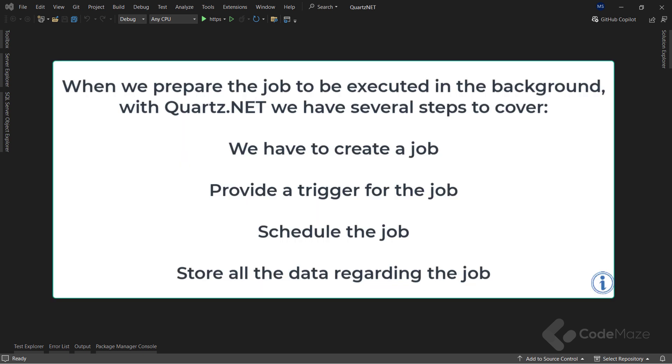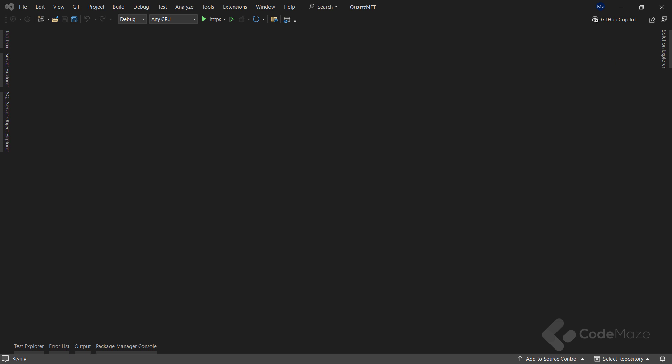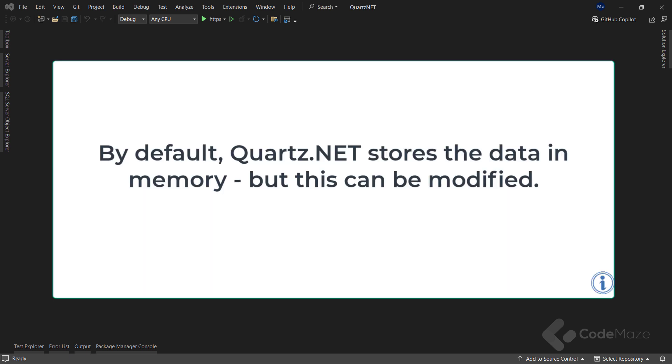Now, when we prepare the job to be executed in the background with quartz.net, we have several steps to cover. We have to create a job. Then we need to provide a trigger for the job. Next we have to schedule the job. And finally, we store all the data regarding the job. Since I mentioned storage, quartz.net needs somewhere to store all the schedule related data such as jobs, triggers, job data, etc. By default, all this data is stored in memory.